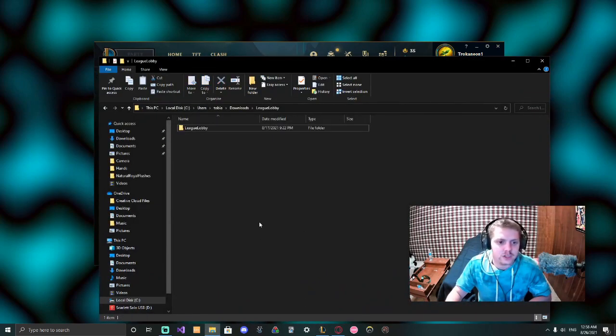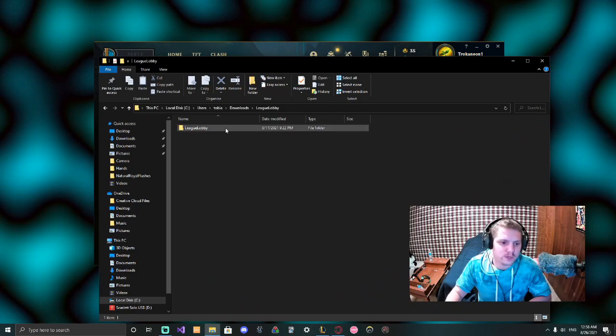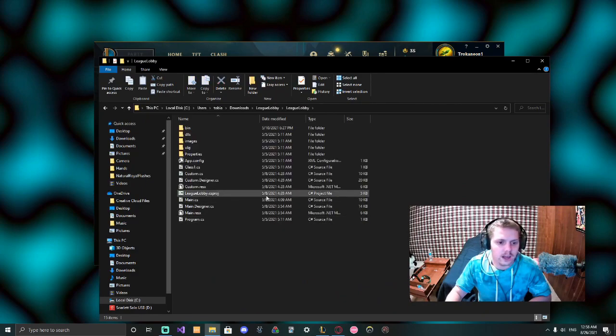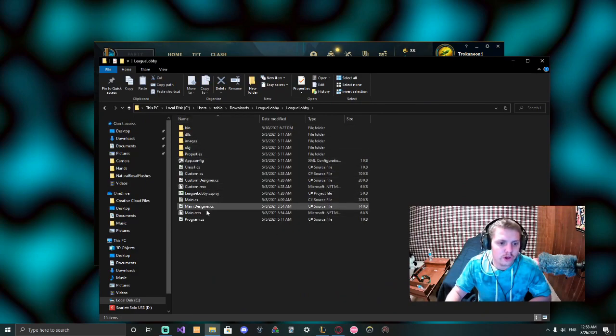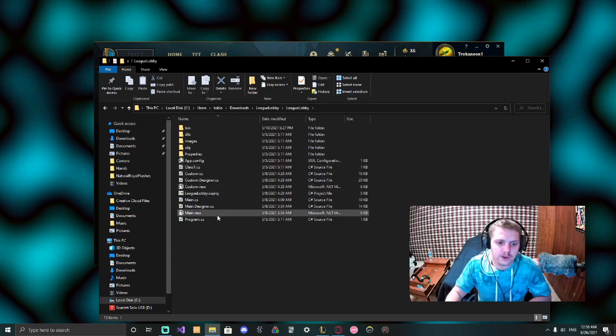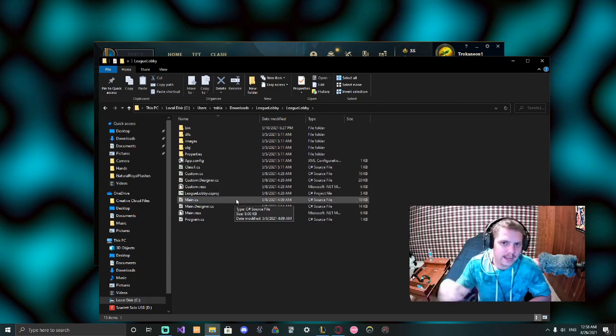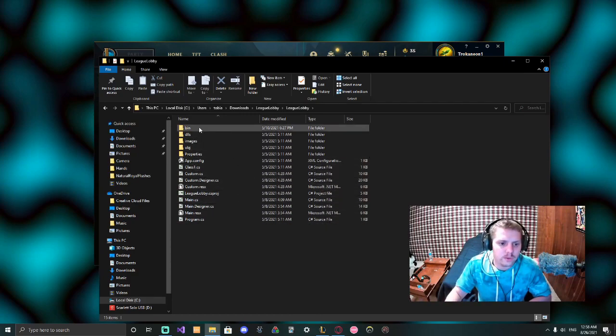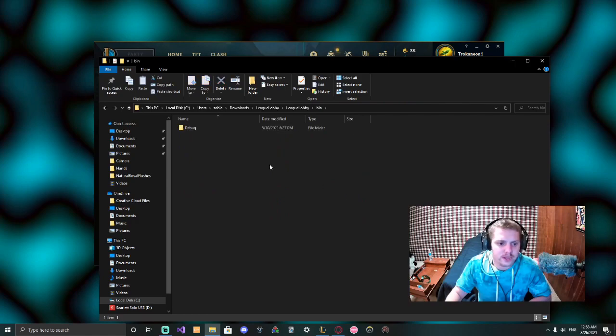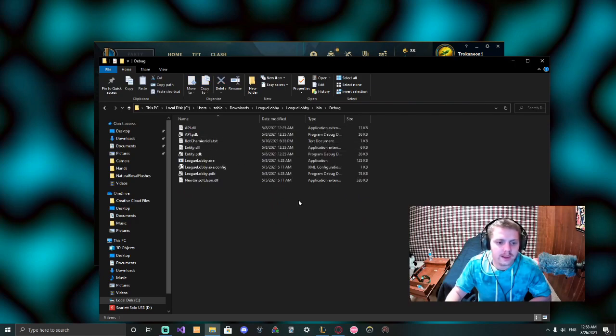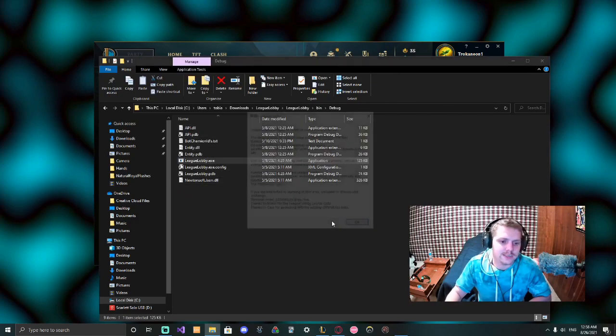So let's go ahead and showcase the tool that we can use to add more bots. I'm gonna leave a link in the description to download this tool called League Lobby. This is all the code for it, so you know exactly what's being run and exactly what's happening, so no need to worry about any shenanigans there.